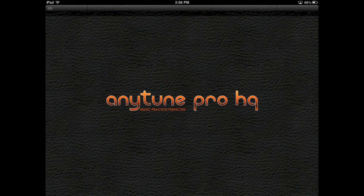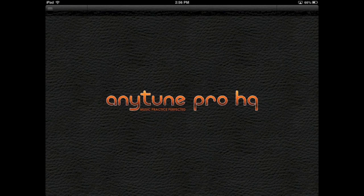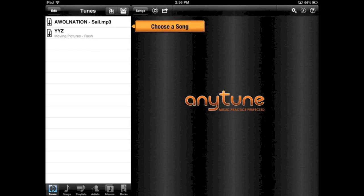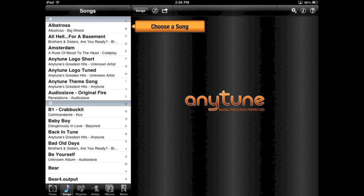In this video, I will give you a very quick overview of basic functionality. I'm using AnyTune on an iPad. All the same functionality exists on the iPhone.